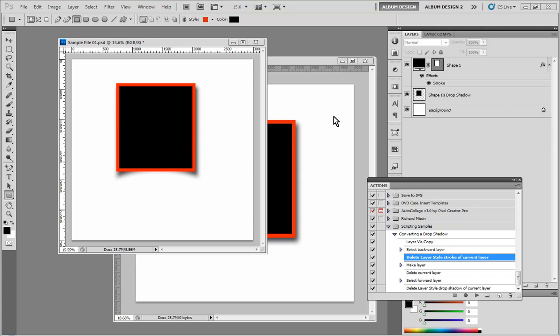But this webinar is really about maximizing productivity inside Photoshop. And of course we all know the more productive we are, the more profitable we are.